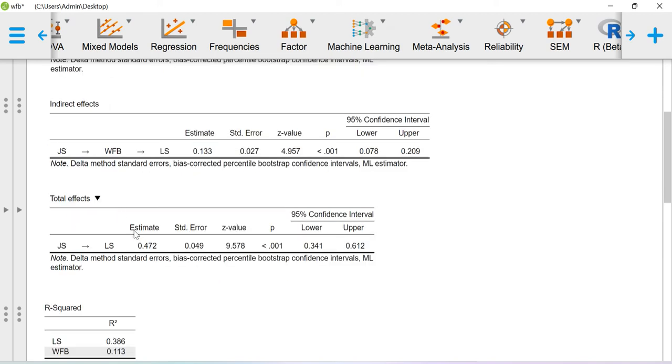This total effect value is, without the mediator, the relationship between job satisfaction and life satisfaction. This is also significant.